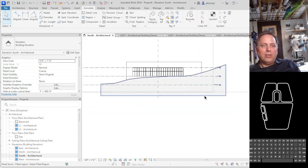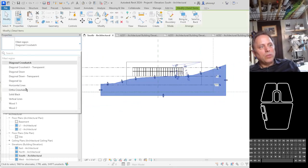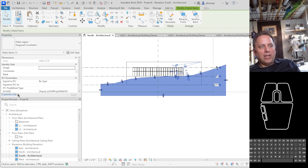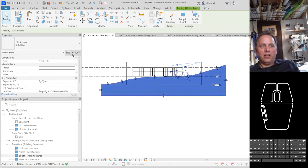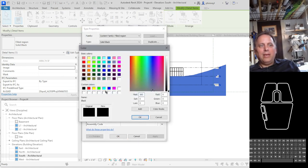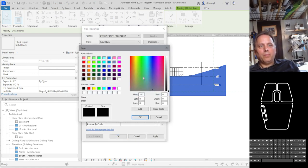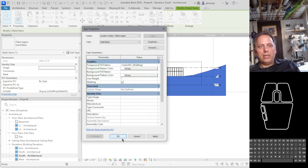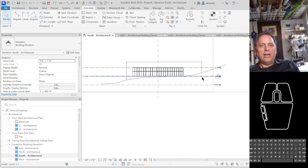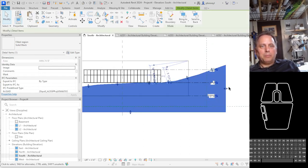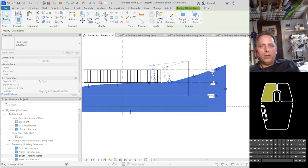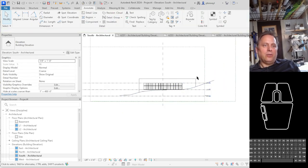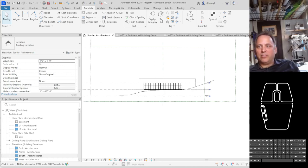You can change that hatch simply by going to your properties browser changing it to one of these other options. If you don't see white just change it to solid black edit your type and change your fills to white. So now at a glance your building sits on a sloped site that's all there is to it.